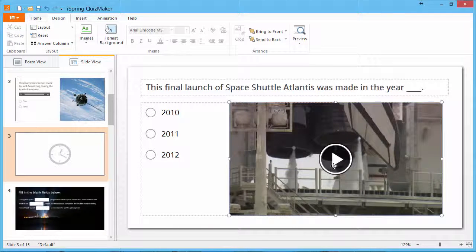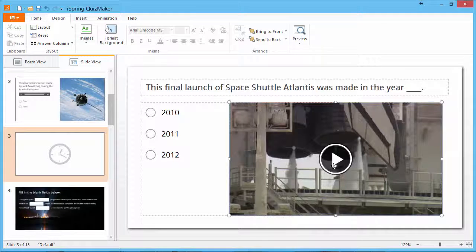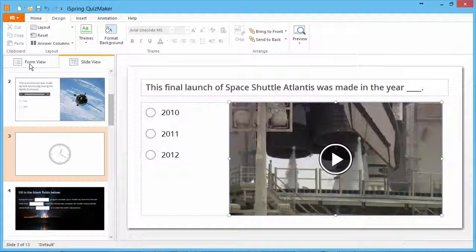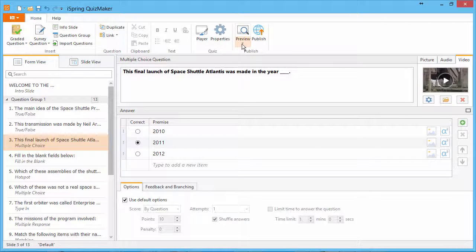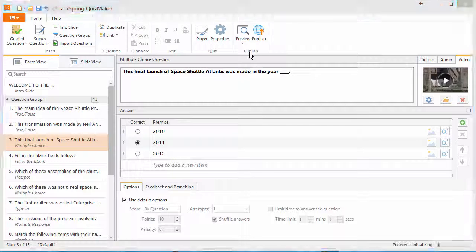When you're ready to see how it looks, go back to Form View, and go to the Preview dropdown.